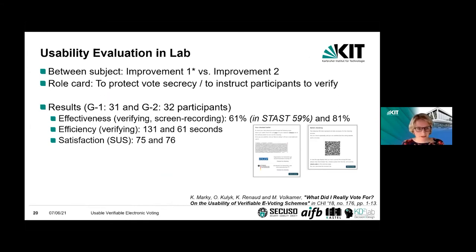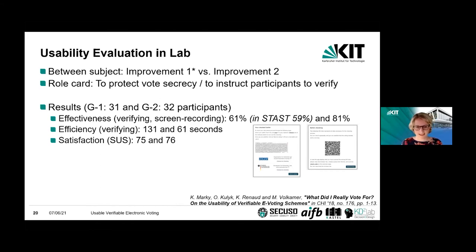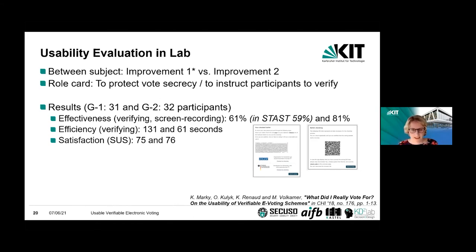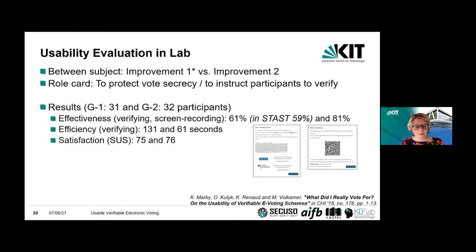We wanted to compare both improvements. We again gave participants a roll card in a lab study. Because we were aware of the lack of awareness, we instructed them that they should verify their vote. For effectiveness, we had 61% for the first improvement — compared to 59% from the previous study — and 81% using the QR code. The problem was that many people, having seen a button saying 'continue vote casting,' thought they were already done. This happened more often with the first improvement and less often with the second — the QR code made them more likely to scan and continue to verify.